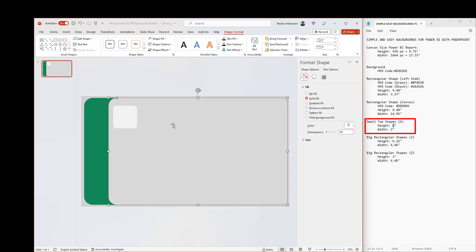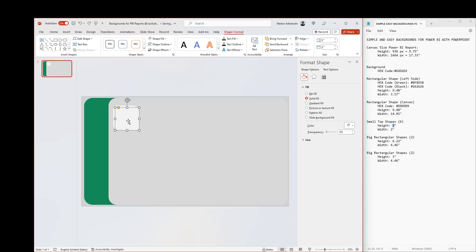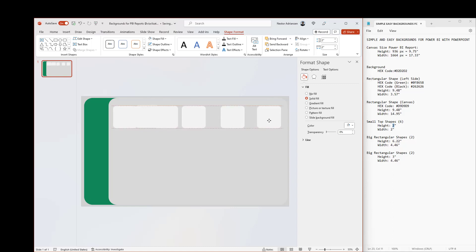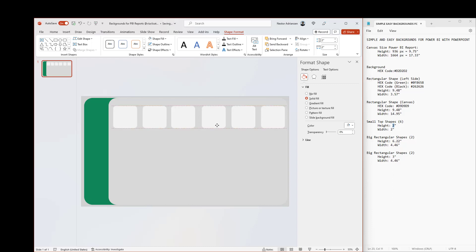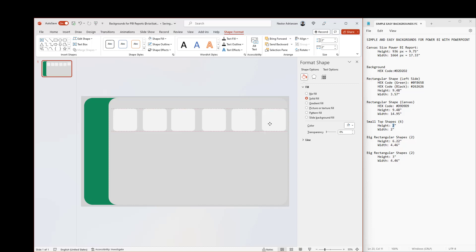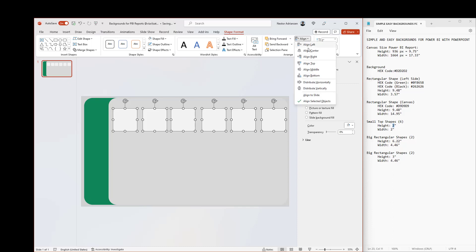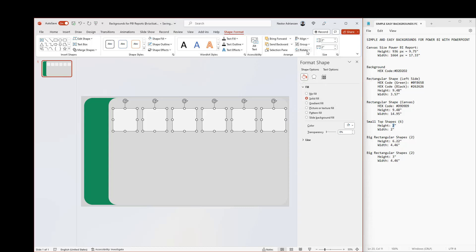We need to create at least six of these — let's copy and paste six times. Remember to leave a space for the title. Let's align them better by selecting all of them. There is an Align option — align horizontally and then change the vertical alignment to middle.